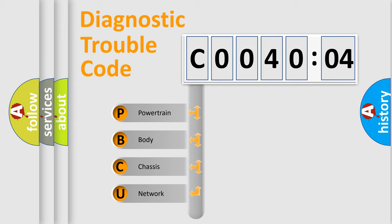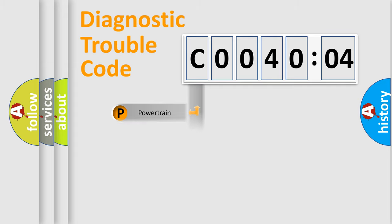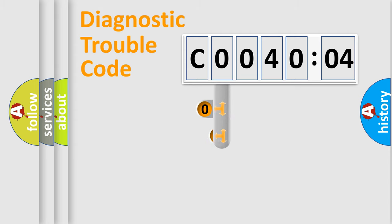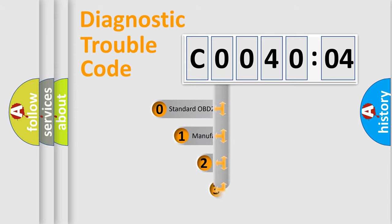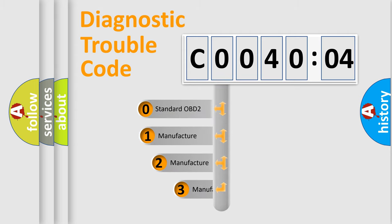We divide the electric system of an automobile into four basic units: Powertrain, Body, Chassis, and Network. This distribution is defined in the first character code.